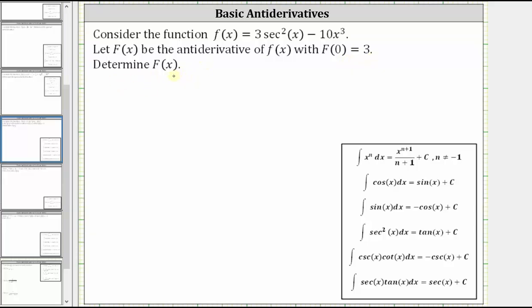We'll first determine the general antiderivative of f(x) by finding the indefinite integral of f(x). Then we'll determine the specific value of c, since we know F(0) equals three.